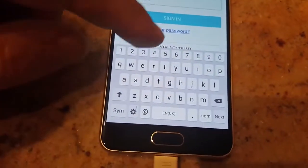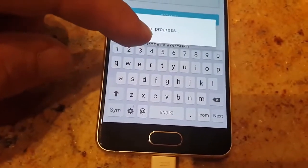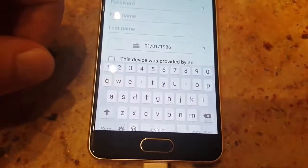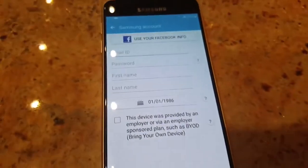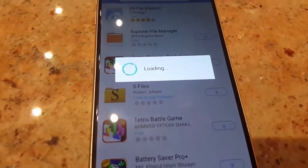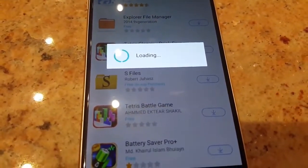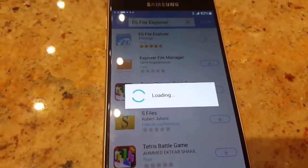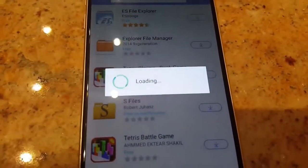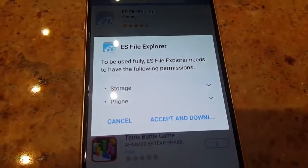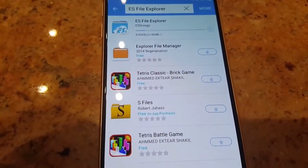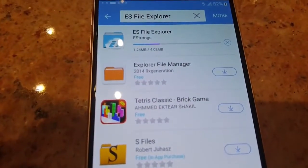To download, you'll need to create a new Samsung account. Click Create Account or just click Sign In if you already have one. Once you've signed in, wait for it to load — and then accept and download. Just wait, it will be downloaded soon.